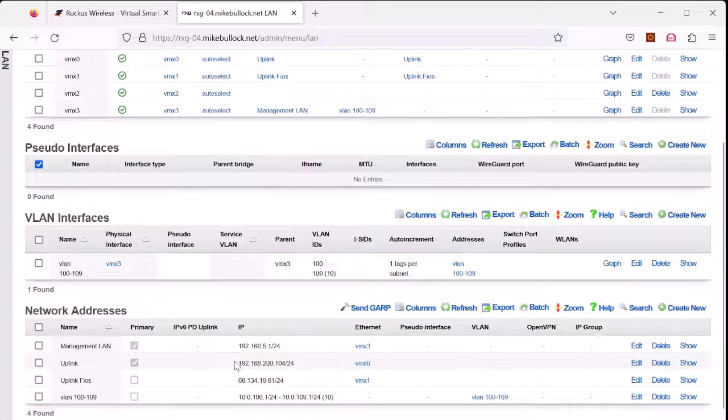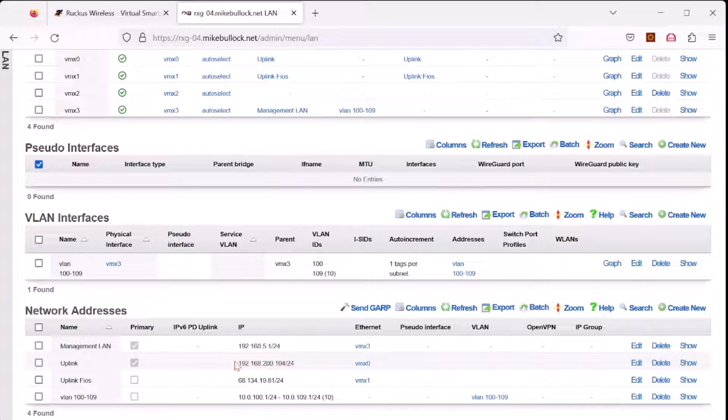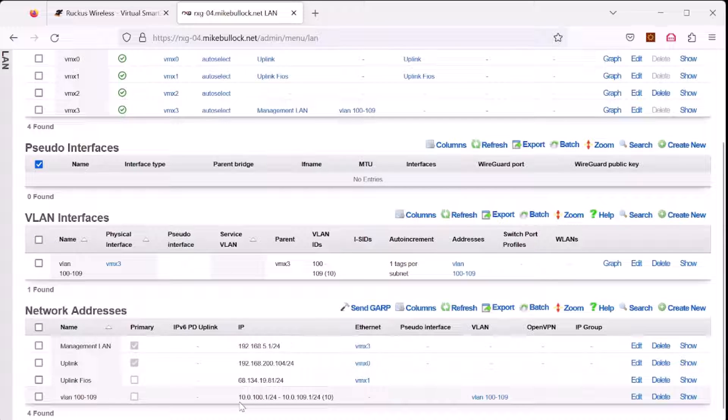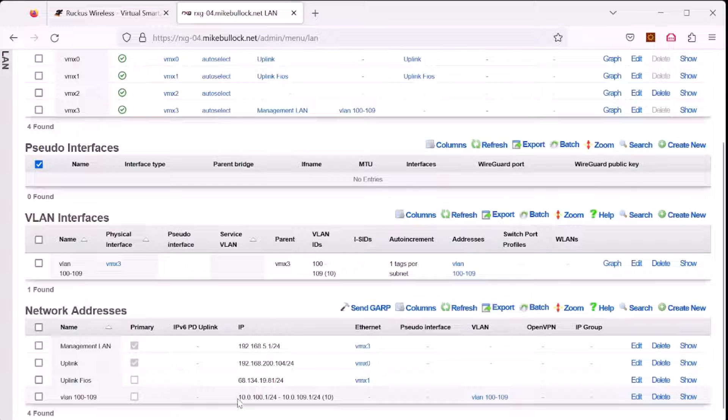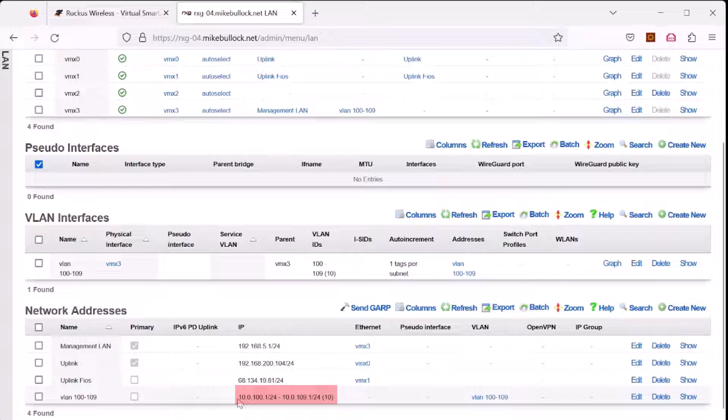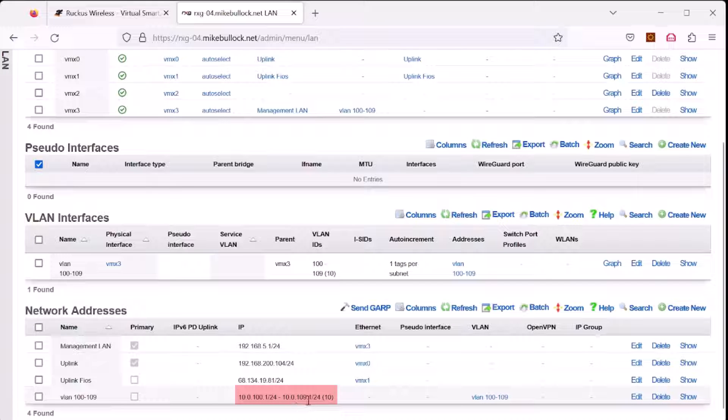The uplink or WAN port has the IP address of 192.168.200.104. This connects to the internet. VMX3 has the IP address of 192.168.5.1/24 and the 10 VLANs on VMX3 have the IP addresses of 10.0.100.1/24 through 10.0.109.1/24.